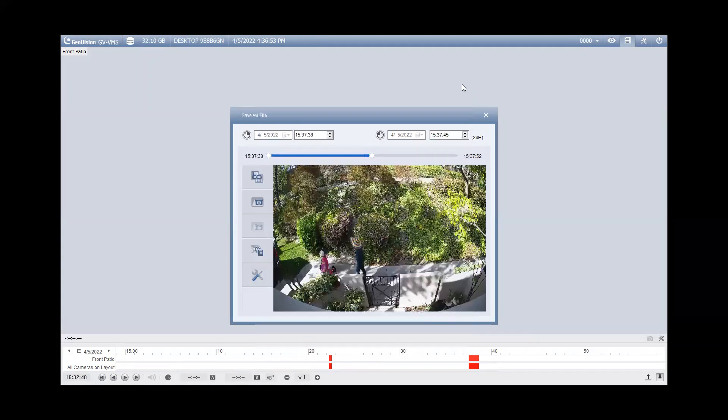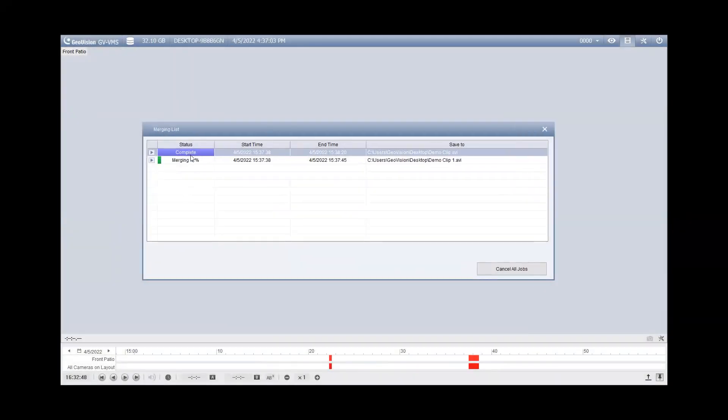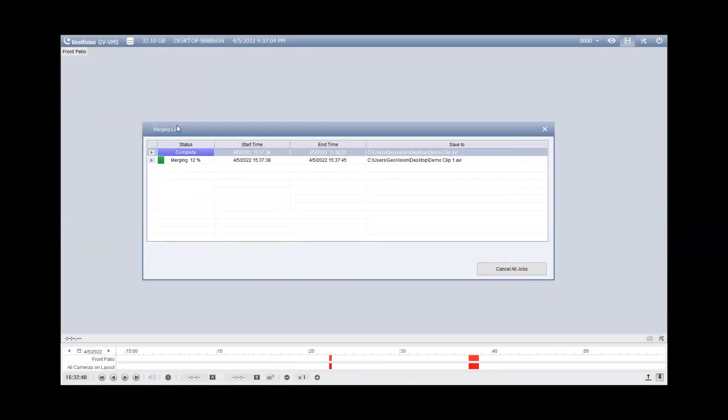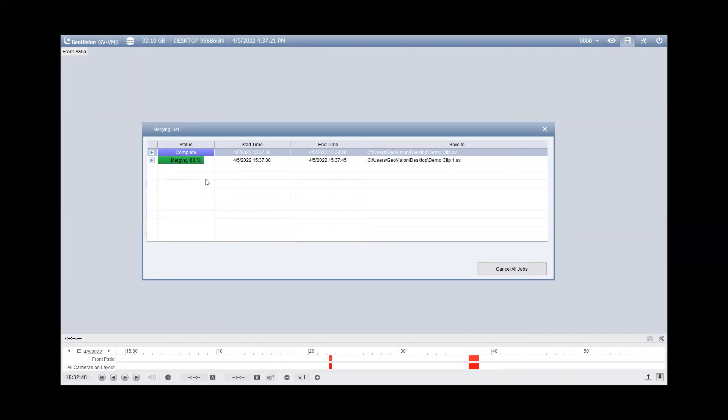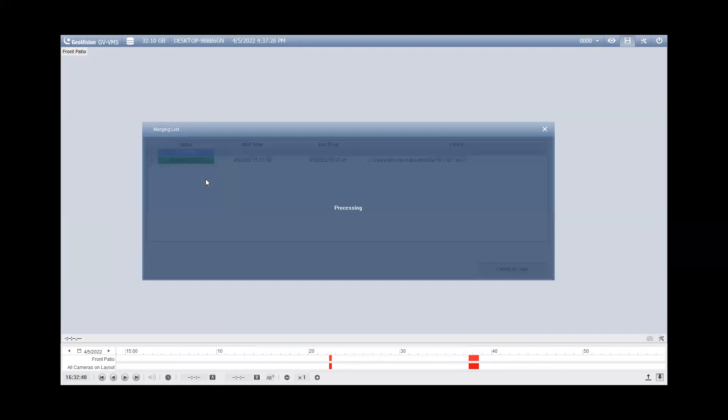So you can just hit the X once that's done and then you can hit the start. Now once you do that, you will see a merging list right here and it will give you an update of what percentage of the merging process it is in. So you can just let this roll. Depending on how long of a clip you're backing up, it may take more time. So feel free to walk away from your computer, let it do its thing, and then you can come back and it should be ready for you and it would say complete.